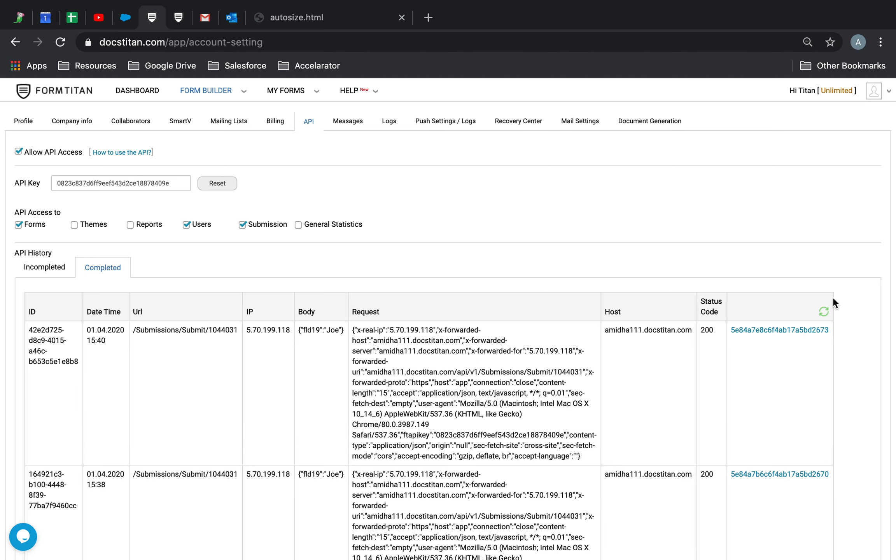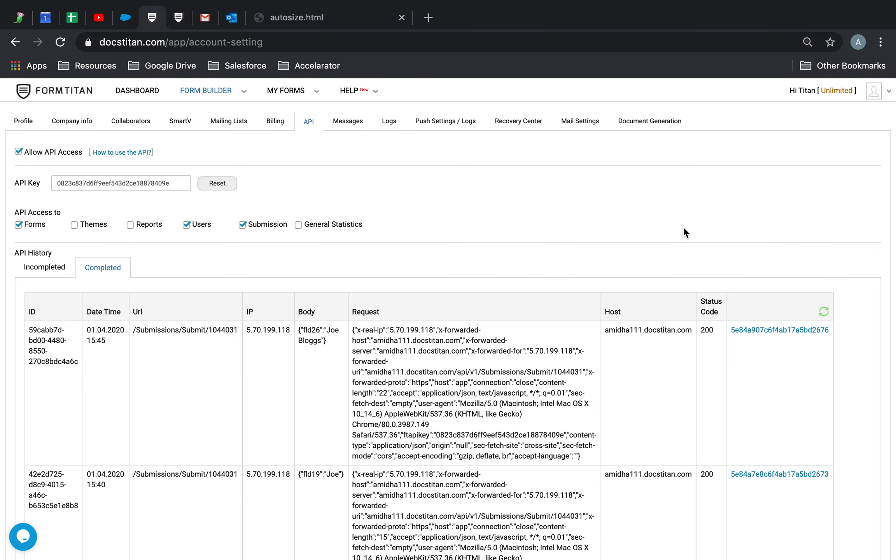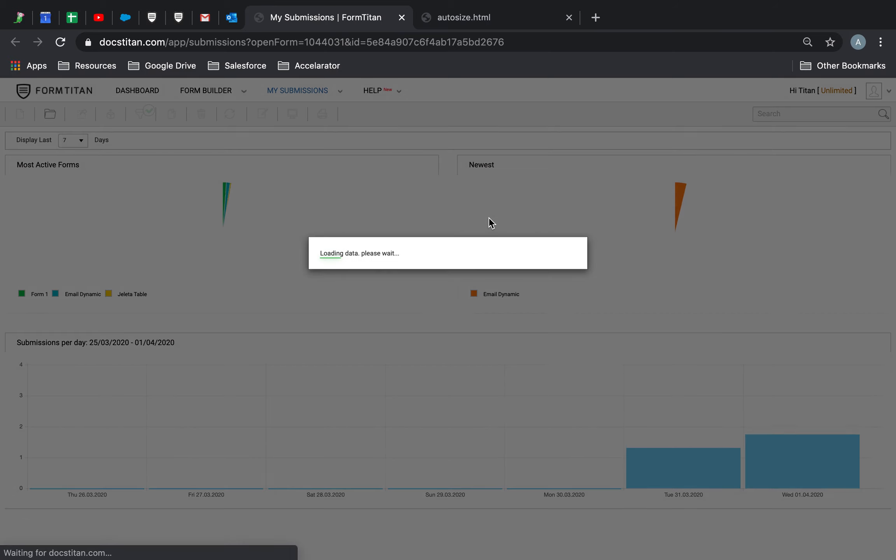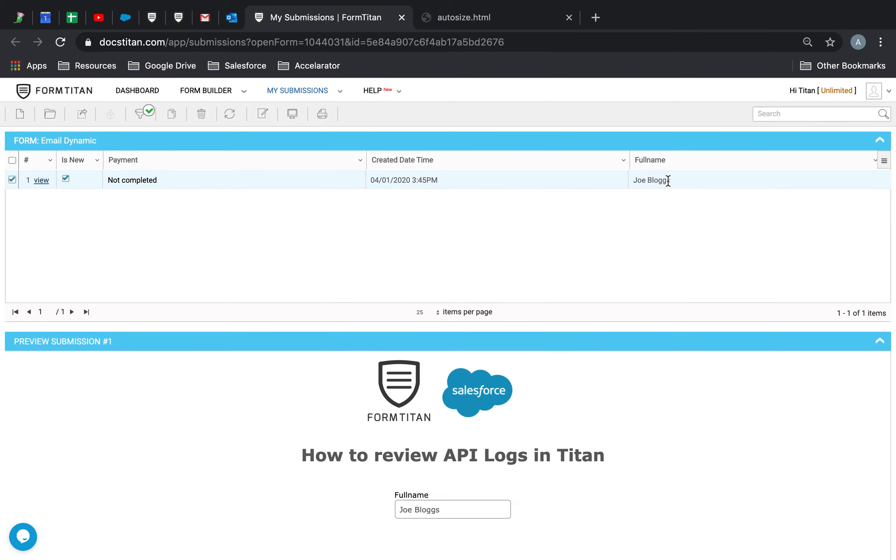If I just give this a refresh, you can see that my FOD 26 Joe Bloggs is now completed and there's my ID. So I can go into this ID and then have a look what data has been submitted. So there you go, Joe Bloggs. And this is how it's done.